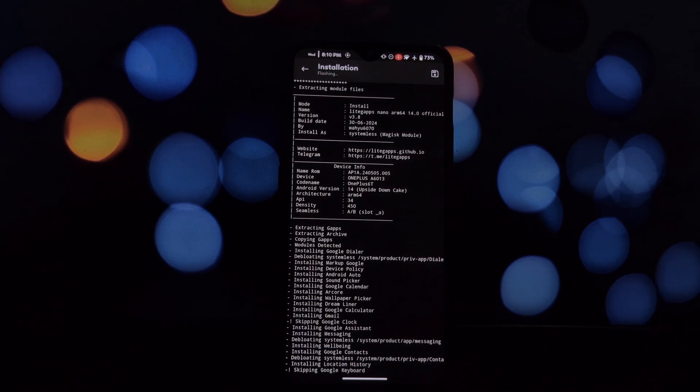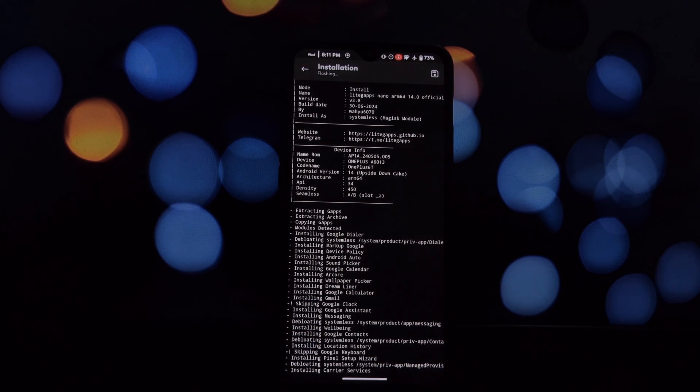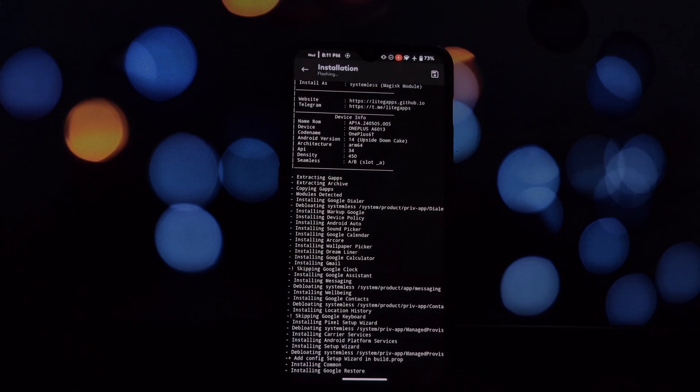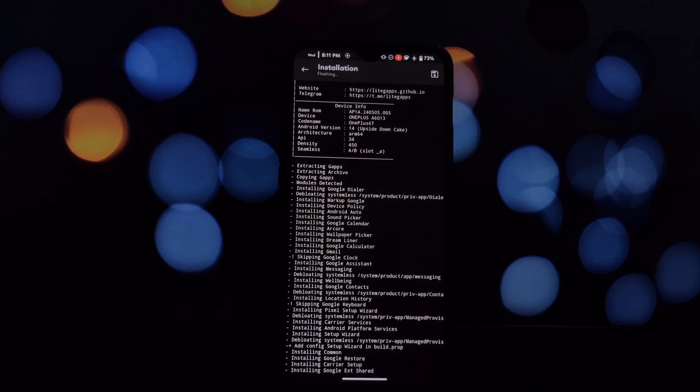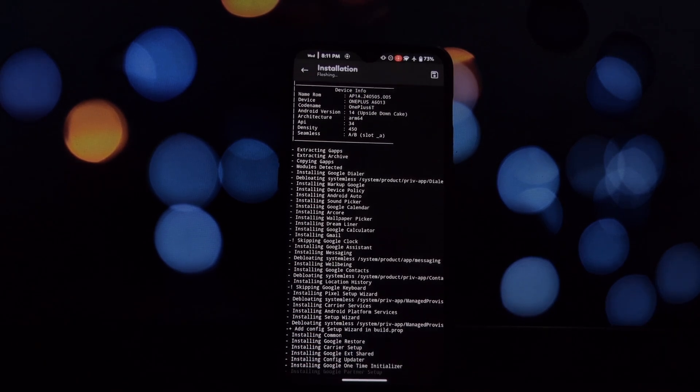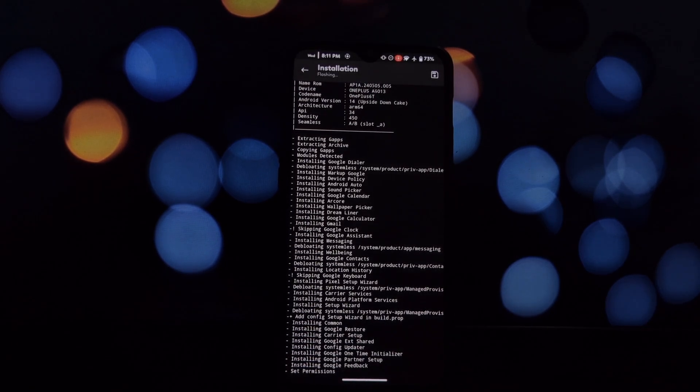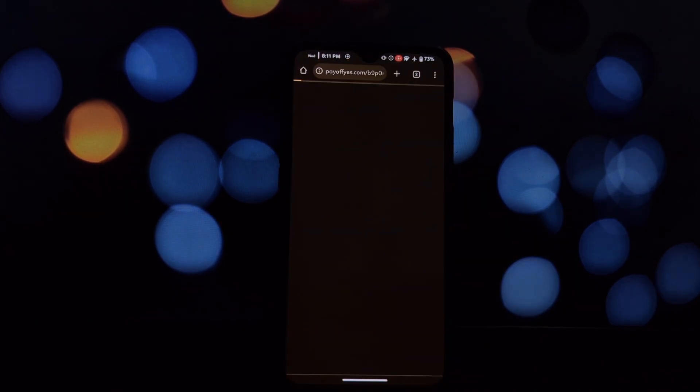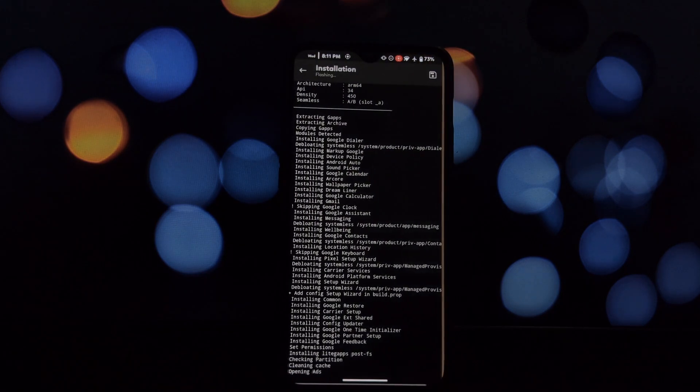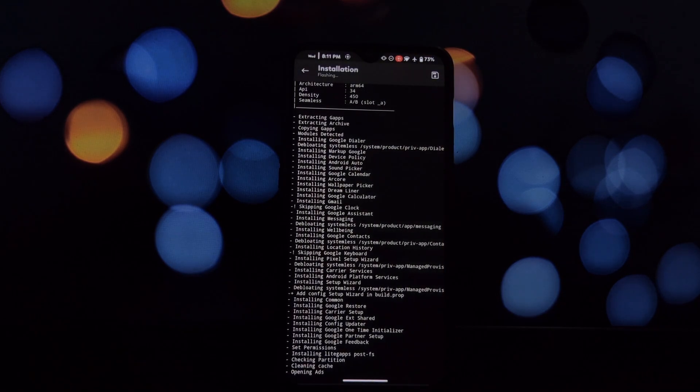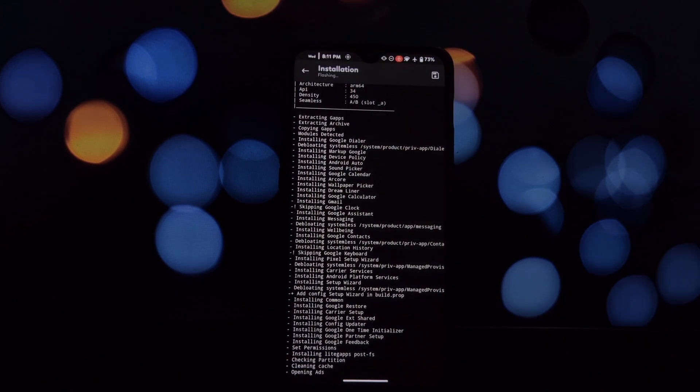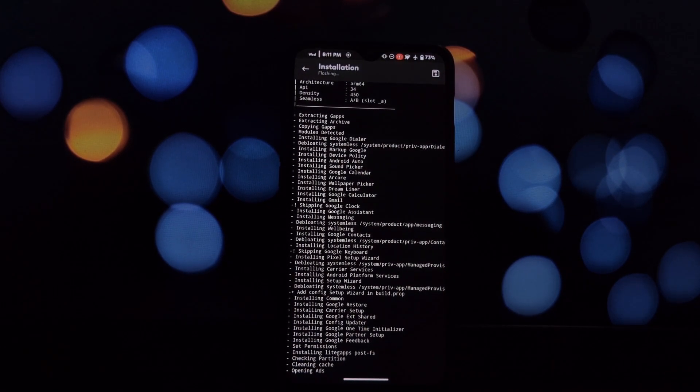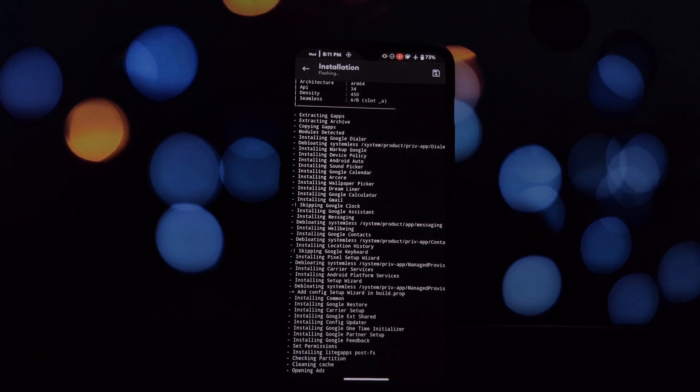Once your device has rebooted, open the Termux terminal app. Grant root access to Termux by typing 'su' and pressing enter. Type 'litegaps' and press enter. This will launch the LiteGapps controller menu.